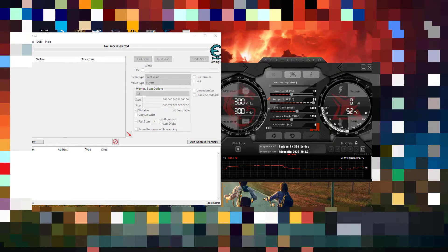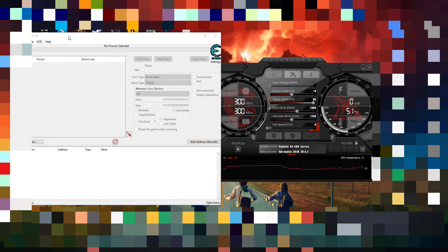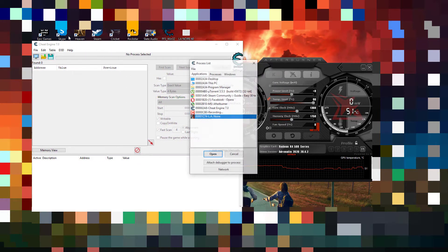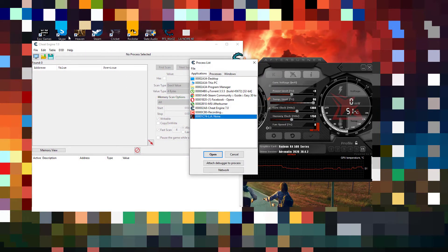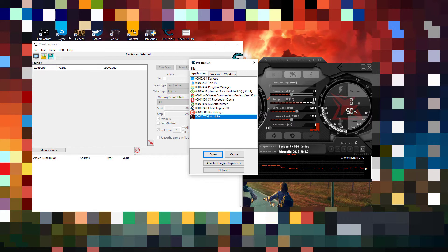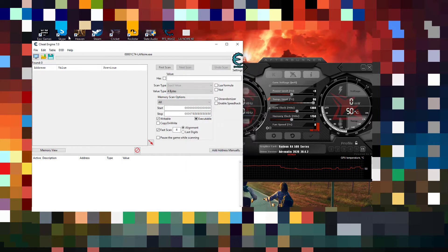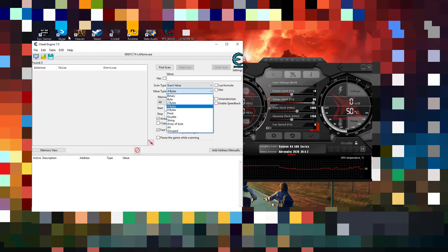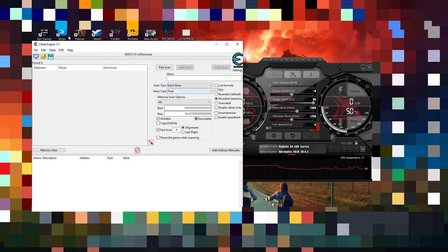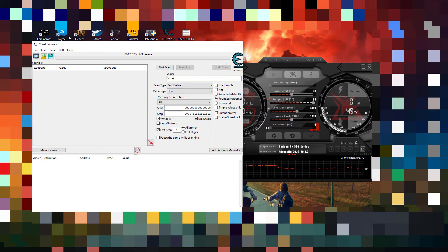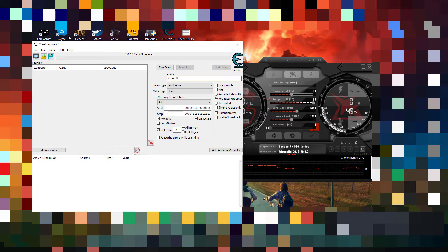Just Alt-Tab out and open Cheat Engine and then select the process LA Noire. Then change this 4 bytes to float. Then type in 59.9400 and then do a first scan.